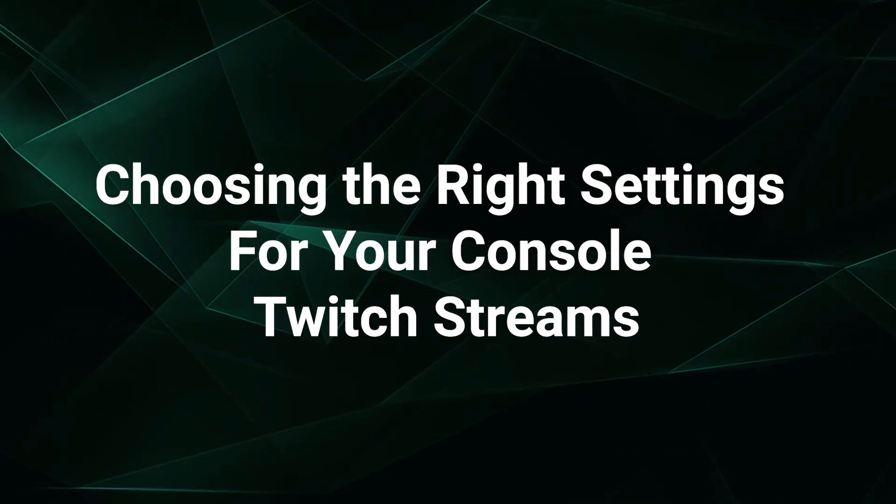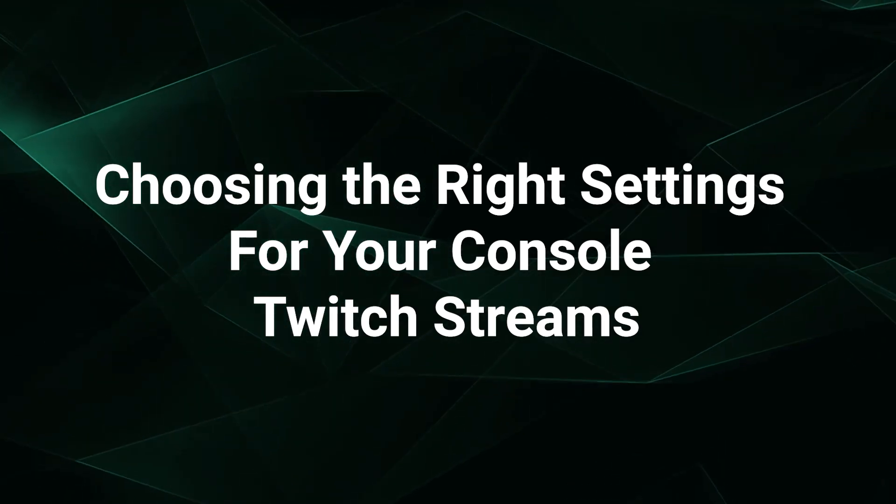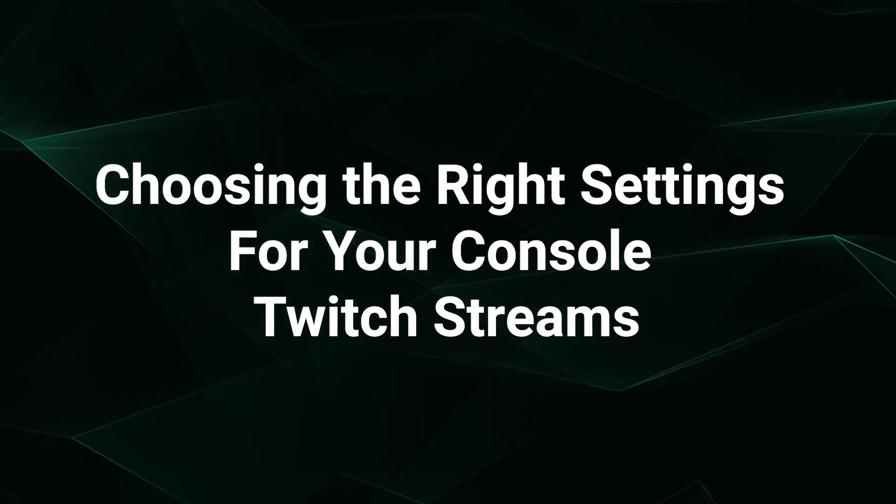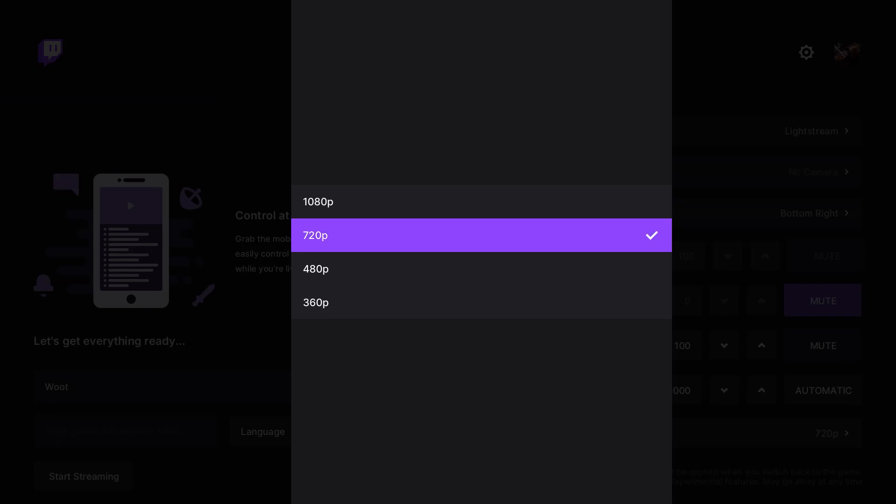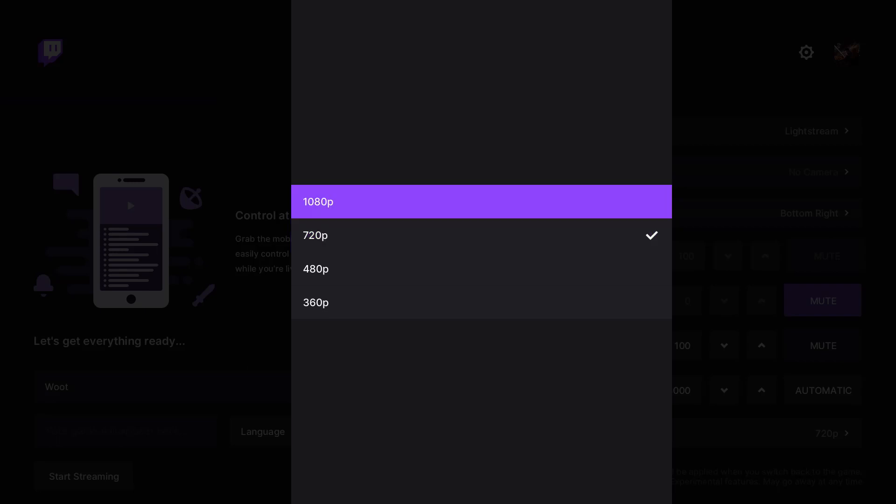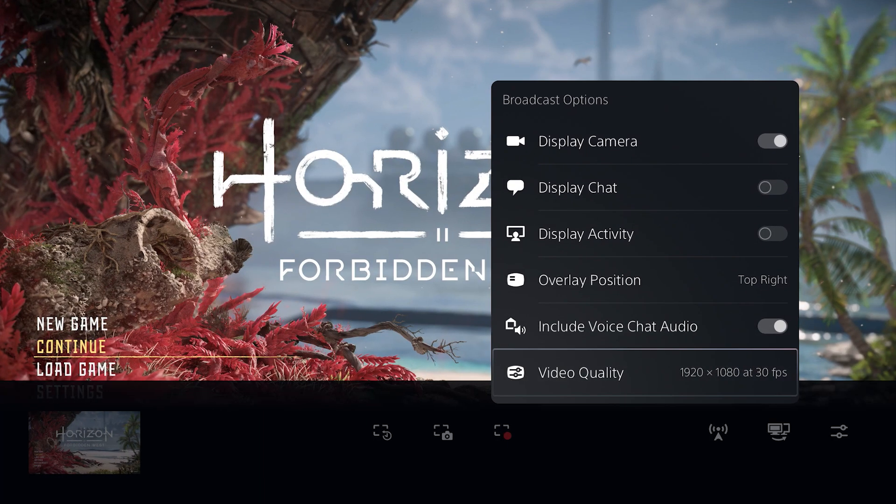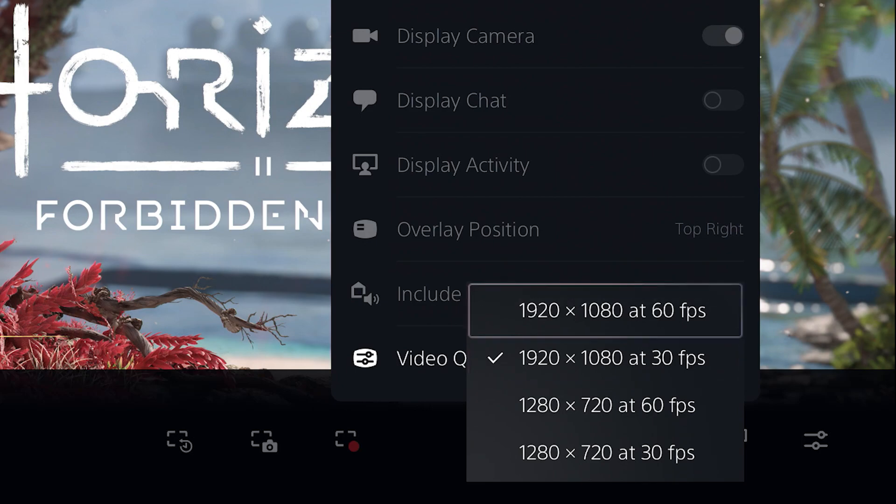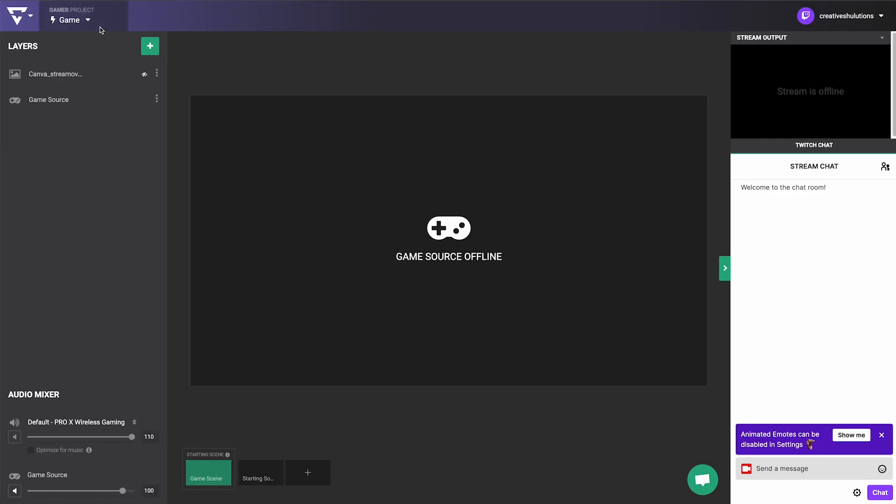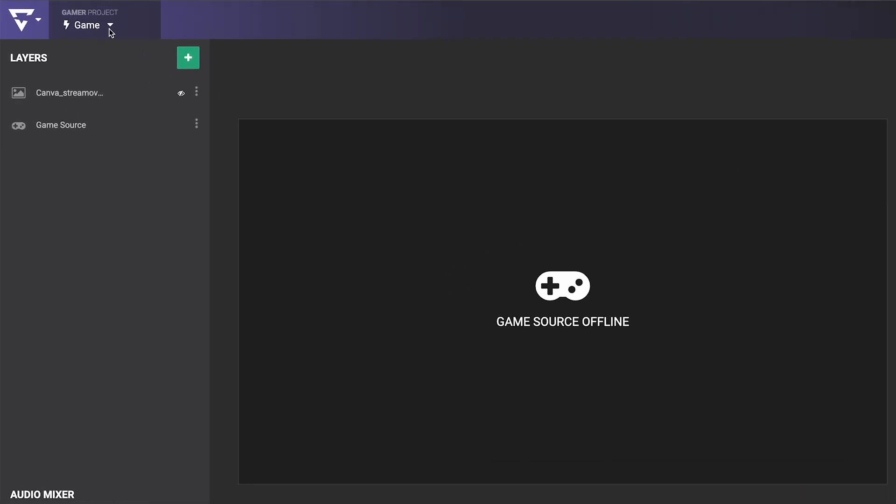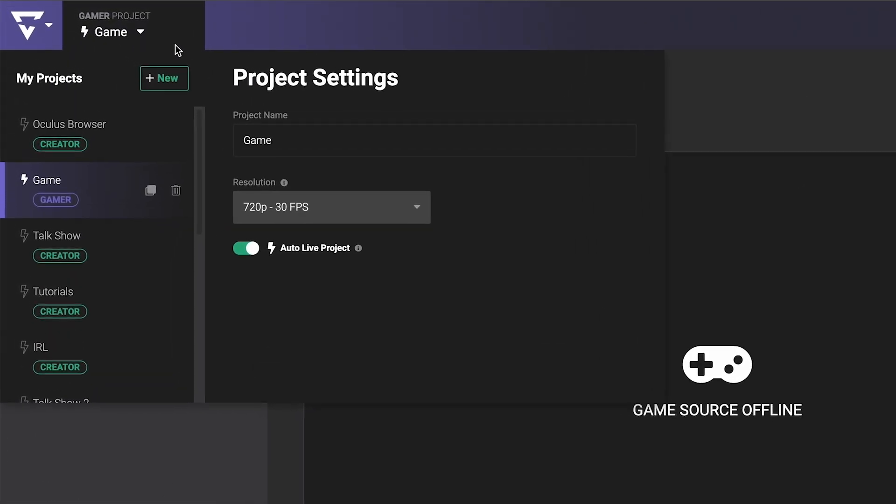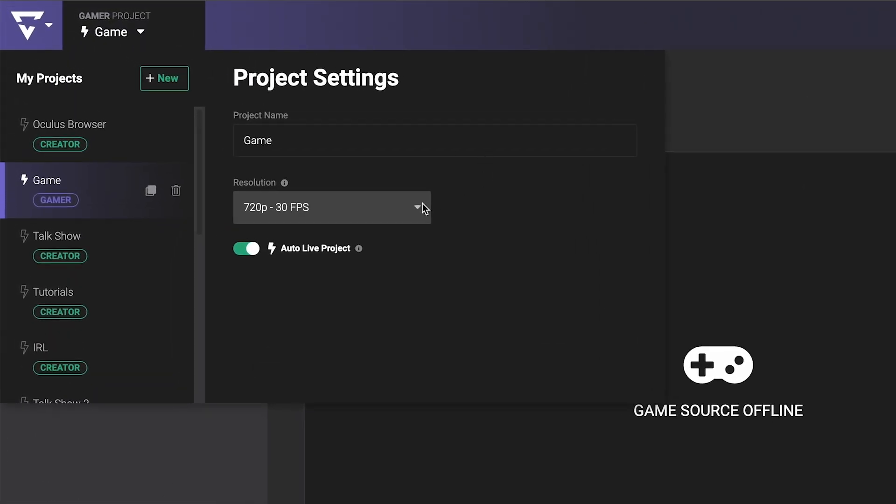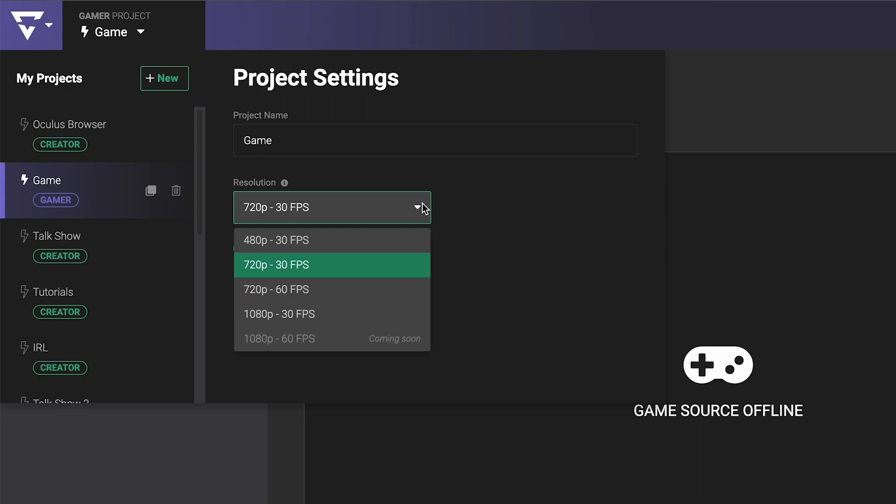Choosing the right video settings for a smooth Twitch stream with Lightstream Studio is not always as simple as going with the highest settings on your console that your internet can handle. In this video, we'll cover the top considerations when choosing your Lightstream Studio and console resolution and frame rate settings.